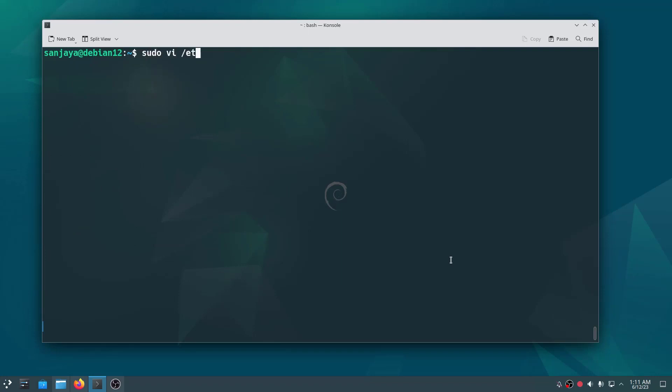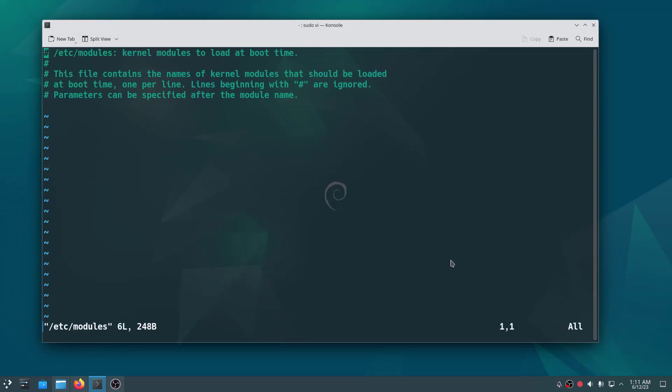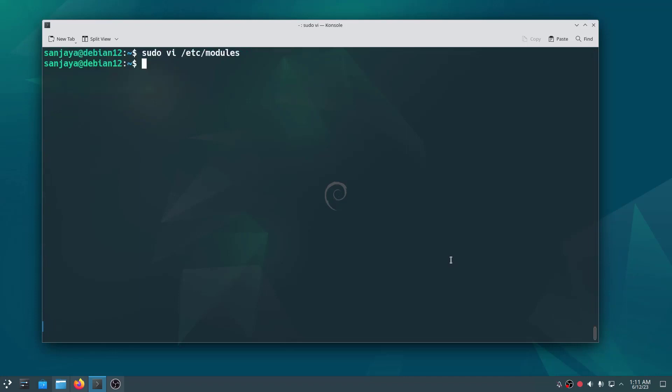Next, let's configure the system to load the networking kernel modules at boot time. We have to configure it in a file named /etc/modules. So let's open the file, change the editor to insert mode, write vhost_net, save the changes to the file, and exit.